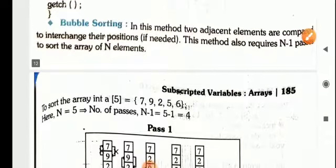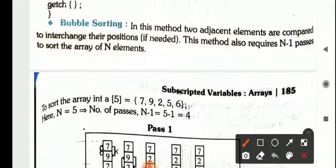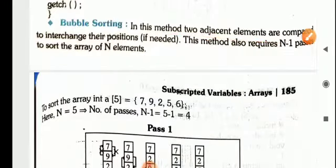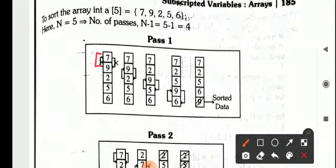Then we have bubble sorting. In bubble sorting, what happens is two adjacent elements are compared. You can see the example — 7 and 9 are compared. There is no change required because 7 is less than 9. So then 9 and 2 will be compared. This way the highest number will be pushed down to the last position, then second last, and so on. Finally after four passes you will have the sorted list.